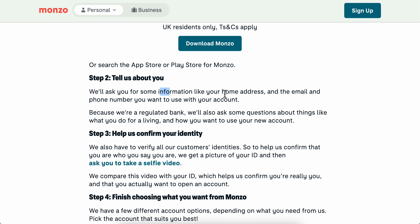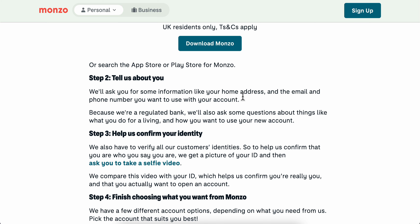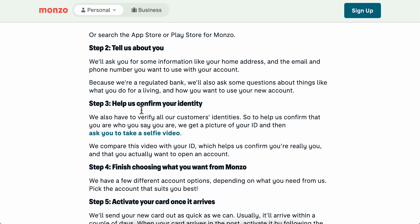You're going to have to enter some information like your home address and then the email and phone number you want to use with your account. After that you're going to have to confirm your identity.